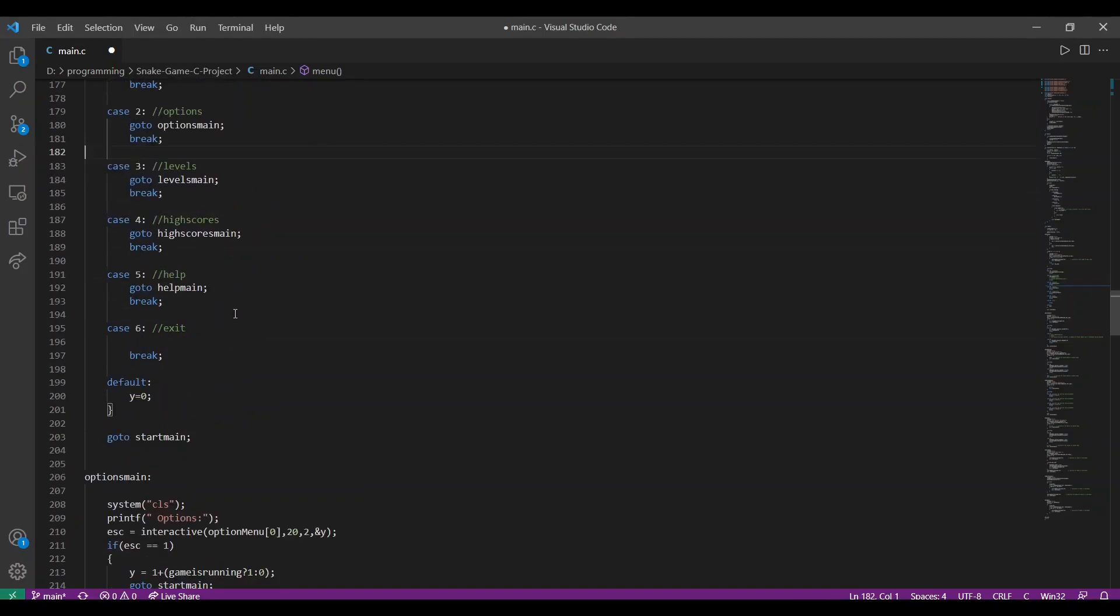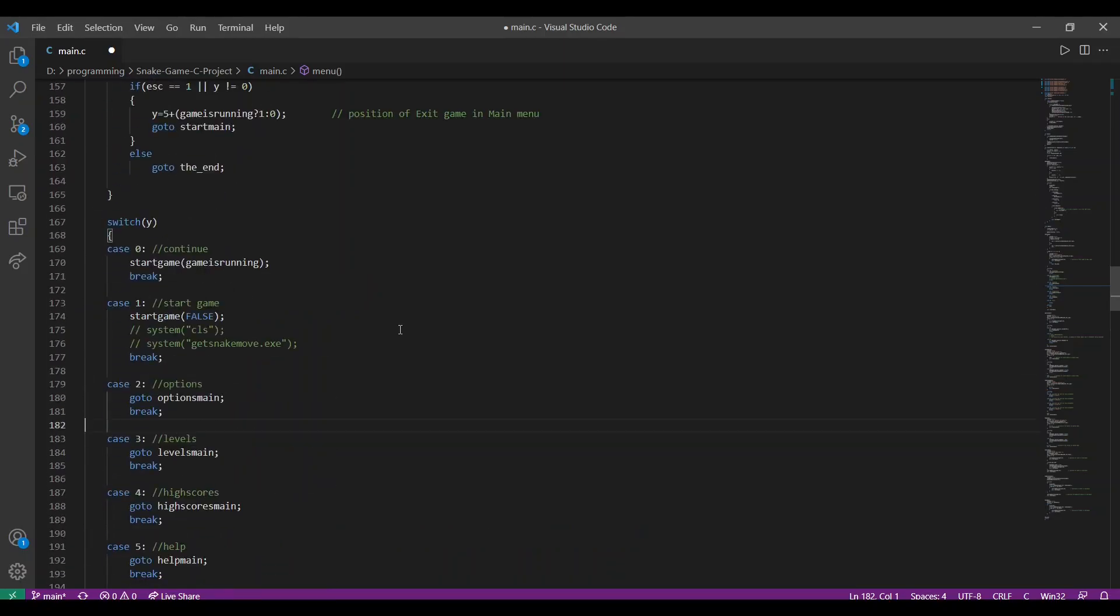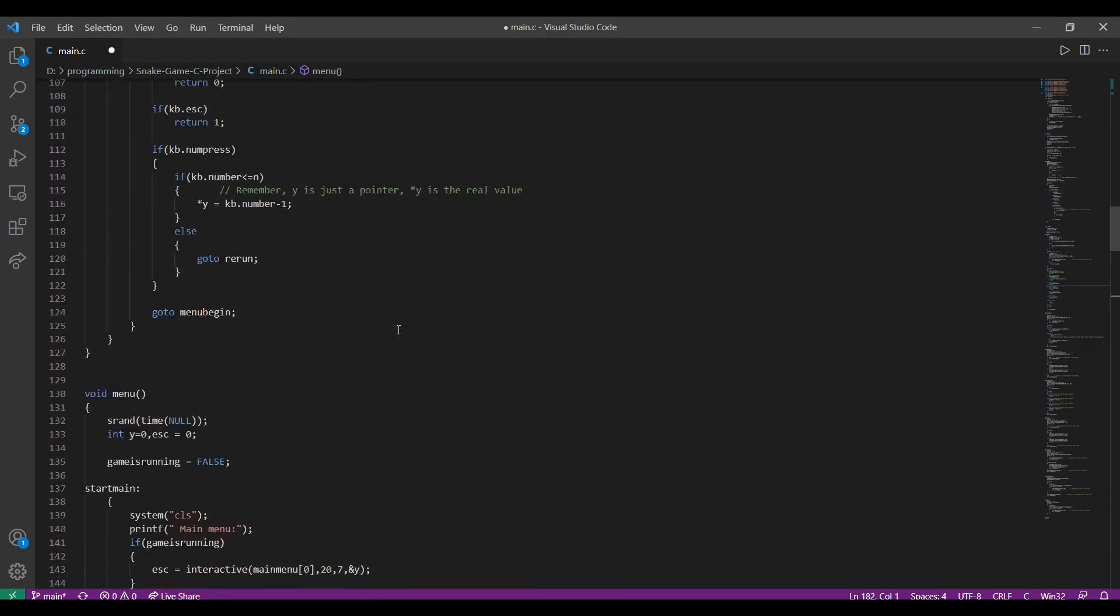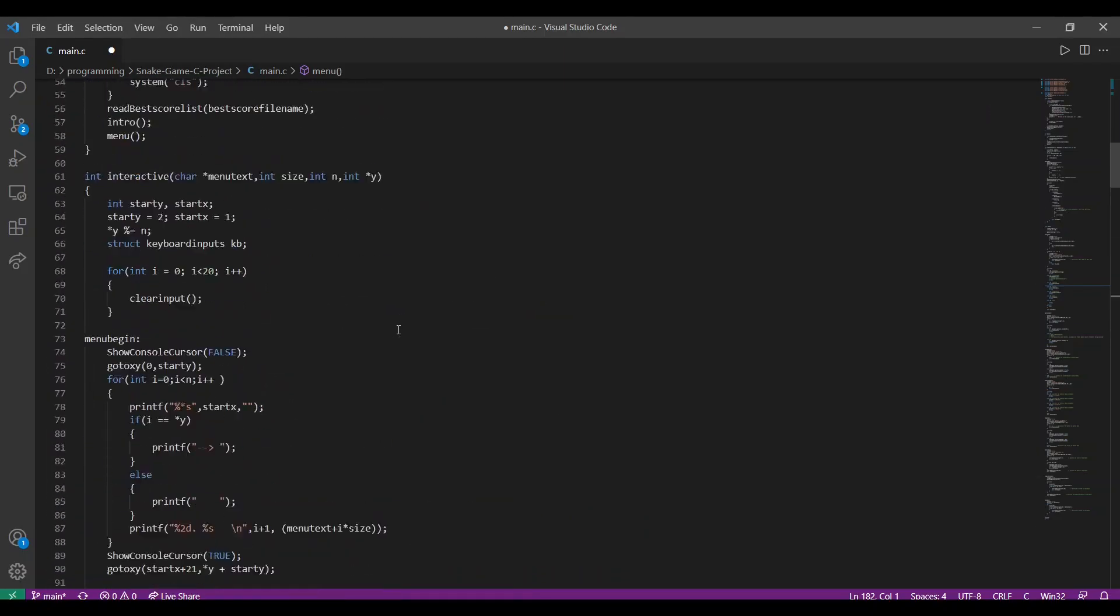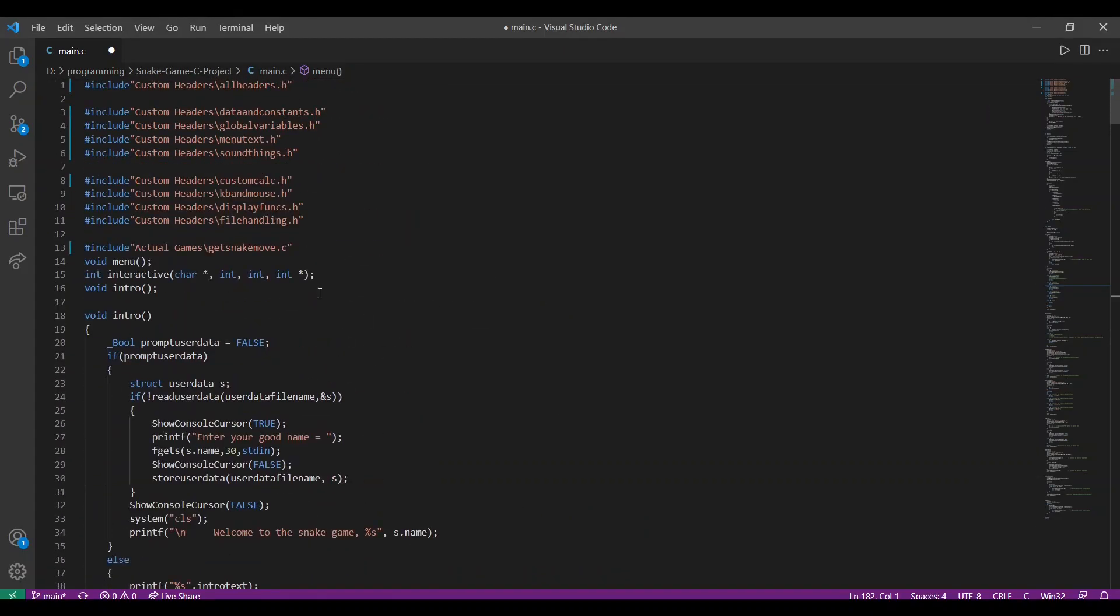Now, these labels will again execute their code and will redirect the program to another location. This is the cycle of how the main C program functions until it enters a game. Now, let us get to the exciting part of the program. Let us see how the .exe file is executed and how well it performs.